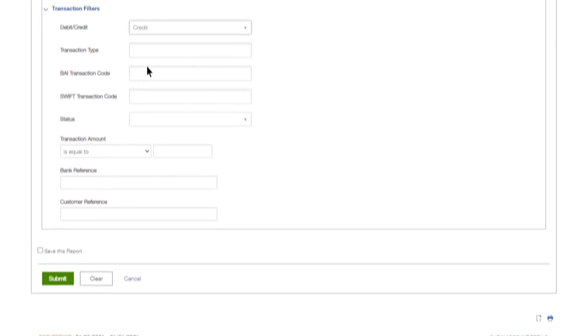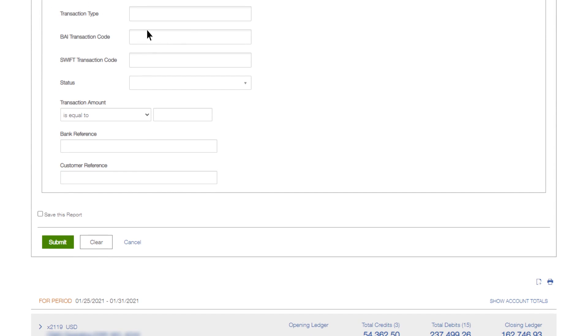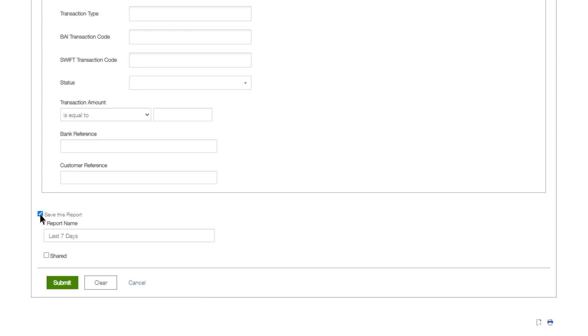If you want to view your changes, click Submit. To save the changes to the existing report, select Save this report and do not change the report name.